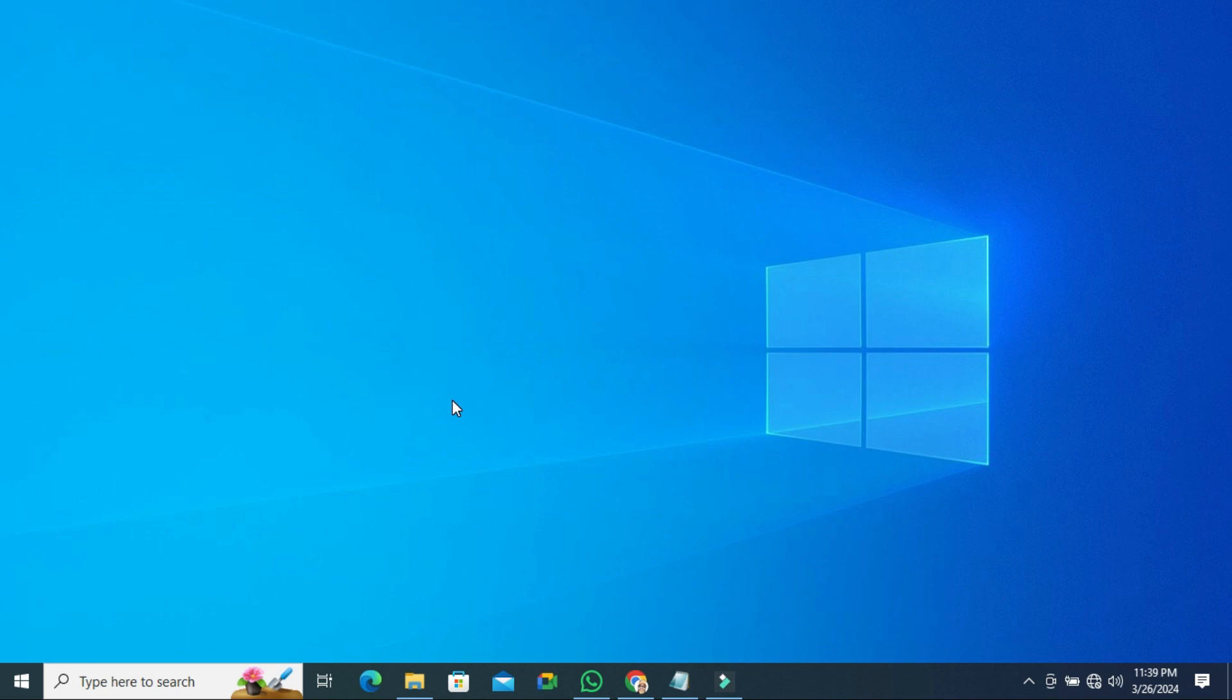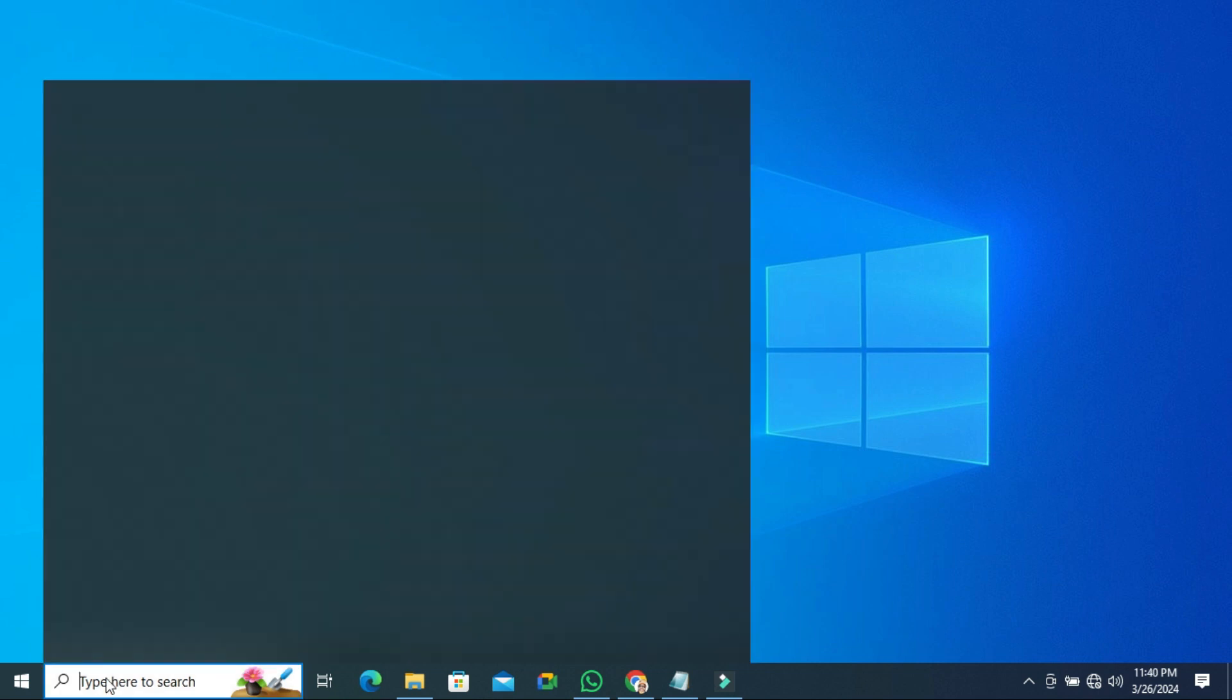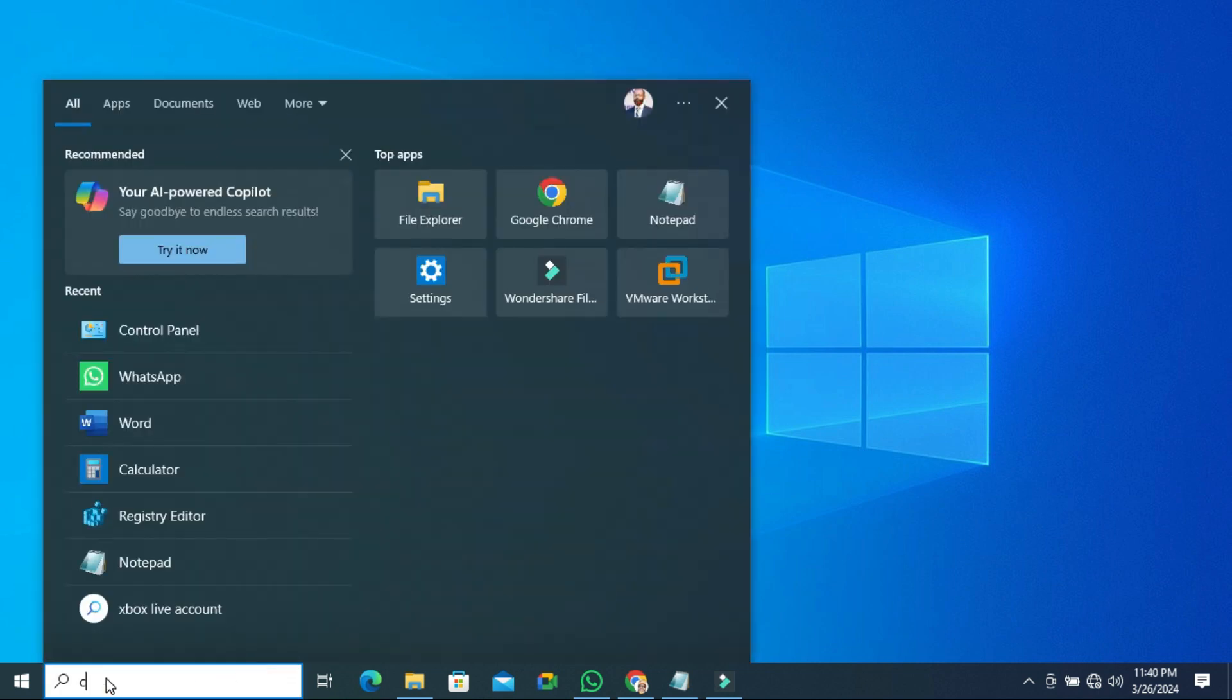To disable task pad on laptop in Windows 10 computer, first type control panel.